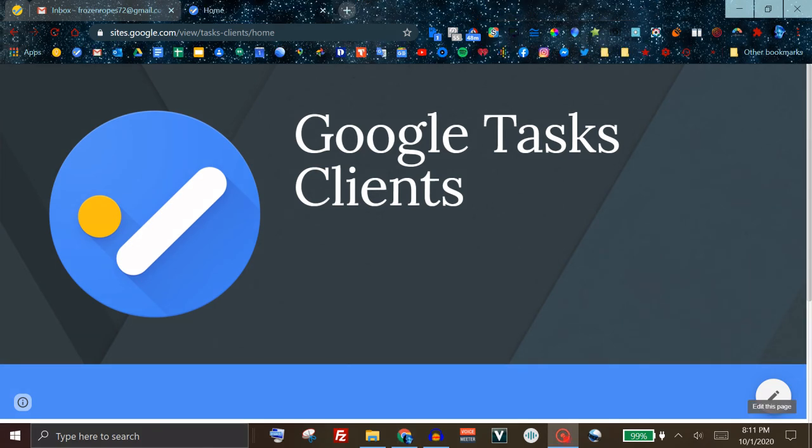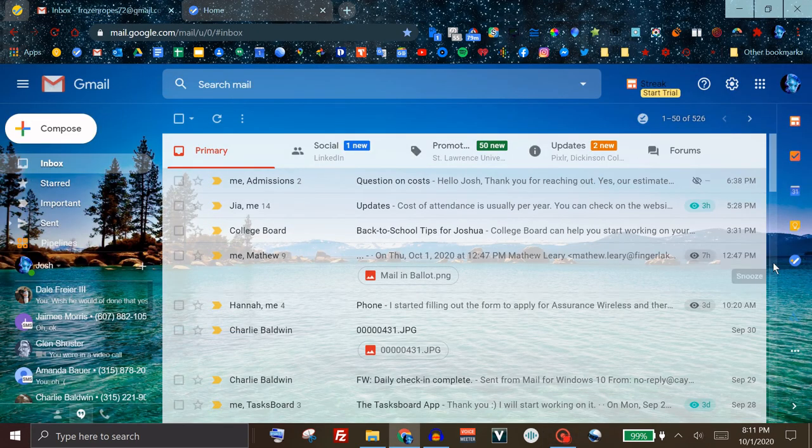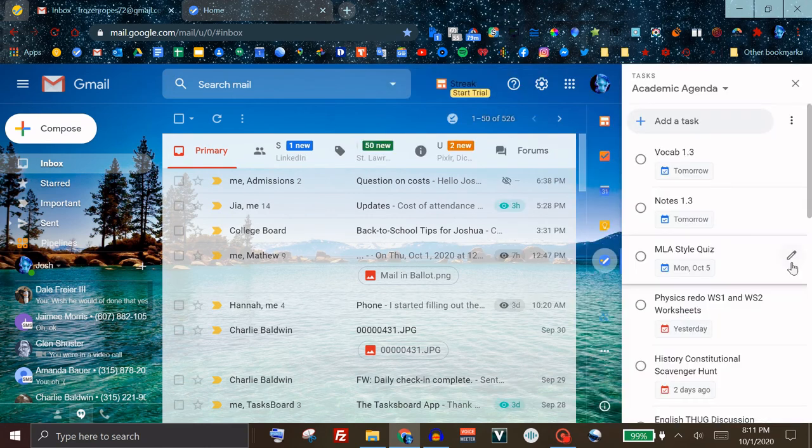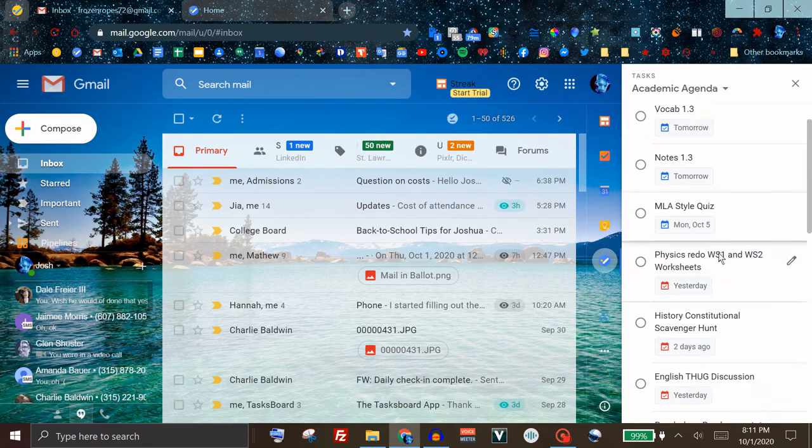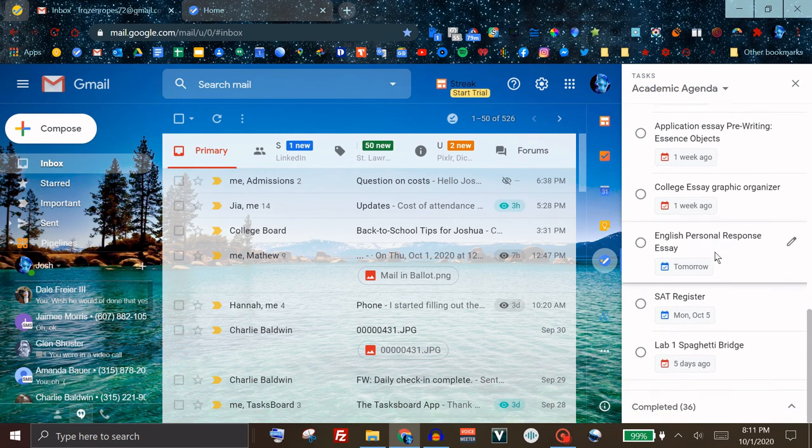For those of you who don't know, Google Tasks is a list management service that automatically comes with your Google account. You'll find it on the right sidebar in both your Gmail inbox and your Google Calendar.